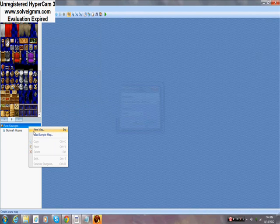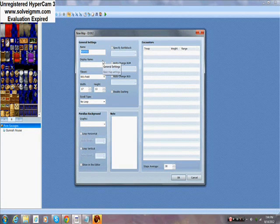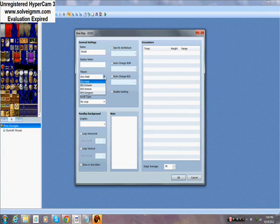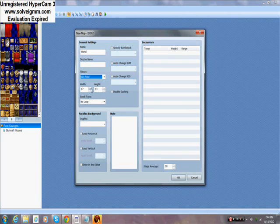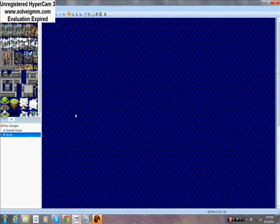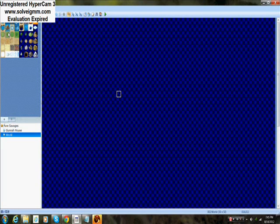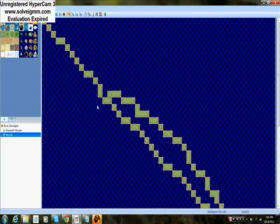I also renamed the game to 'Pure Savages' — that's going to be the new name for us. So what you want to do is go to New Map, and instead of just having a house you want to make a full open area. Name it 'World' — you don't have to name it that but I'm going to. Give it the Field tile set. I'm going to make it 50 by 50, and you get this pretty large area.